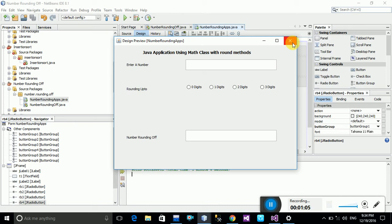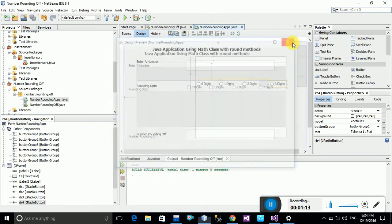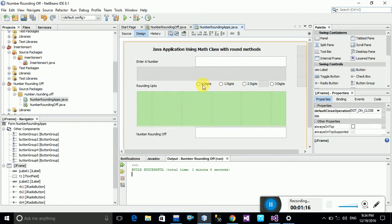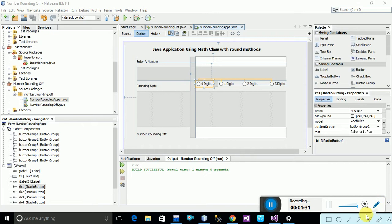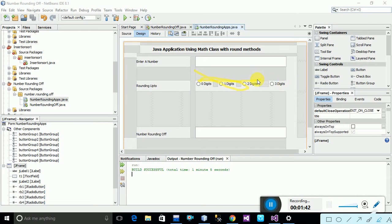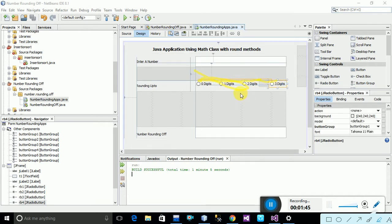I have already designed this application. In this application, once you click a radio button, you can see it is linking all of the buttons — buttons 0 through 3 are shown here.